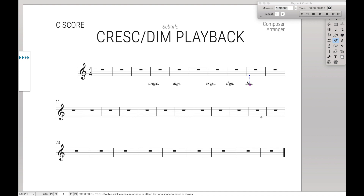So that's it for today — that's how you make crescendo and diminuendo play back correctly in Finale. If you found this video helpful, make sure to hit the like button below. Each week I post a new video about how to use Finale to its fullest, so if you don't want to miss out, make sure to hit the subscribe button and ring the bell so you get notified each time a new video comes out.